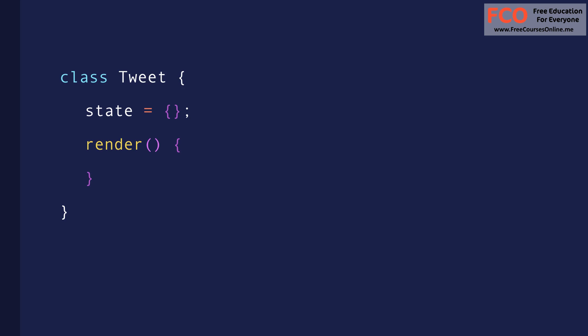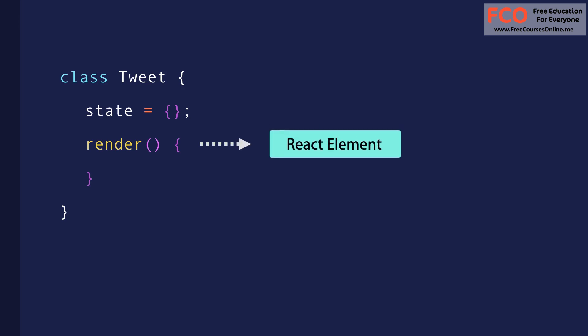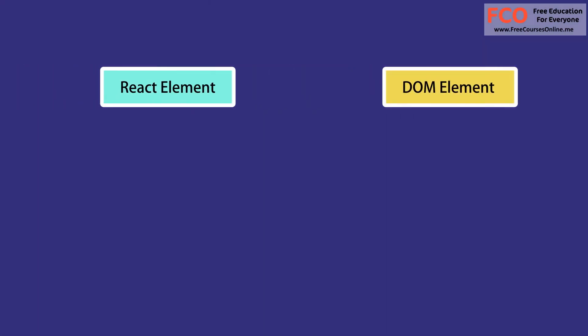The output of this render method is a react element, which is a simple, plain JavaScript object that maps to a DOM element. It's not a real DOM element, it's just a plain JavaScript object that represents that DOM element in memory.